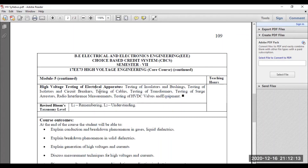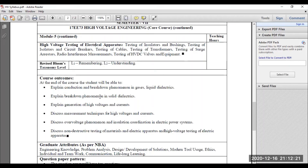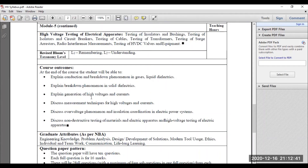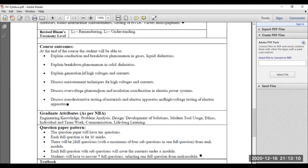Only module four is pending related to over-voltage phenomena. These are the course outcomes. Students should learn about the breakdown phenomenon, understanding gaseous, liquid, and solid dielectric material. They should know the different methods to produce high voltage AC, high voltage DC, and impulse waveforms. They should know how to measure HVAC, understand the over-voltage phenomenon especially lightning, and be able to understand how to conduct testing of different equipment, including the difference between NDT and conventional testing.